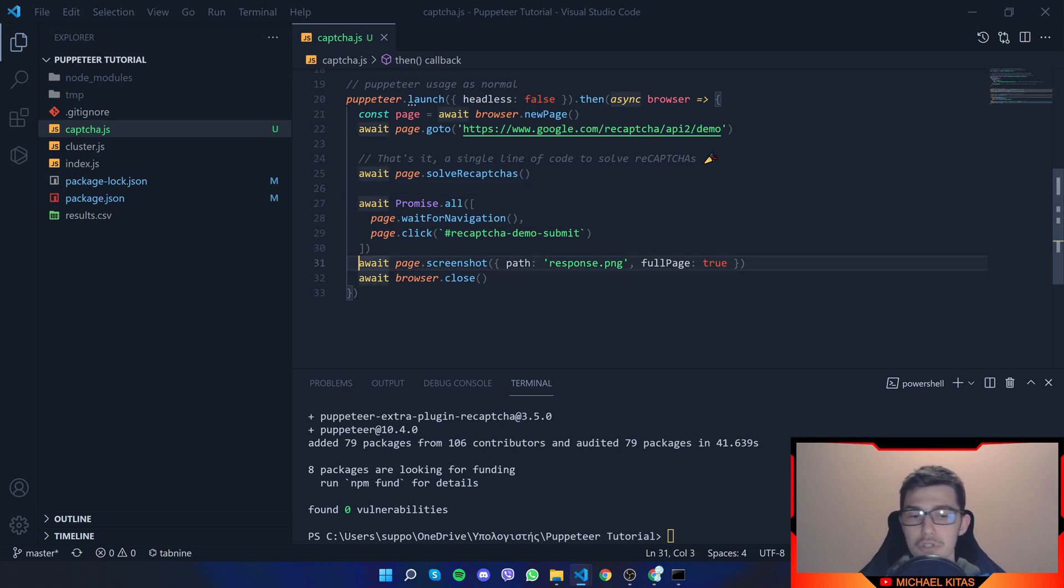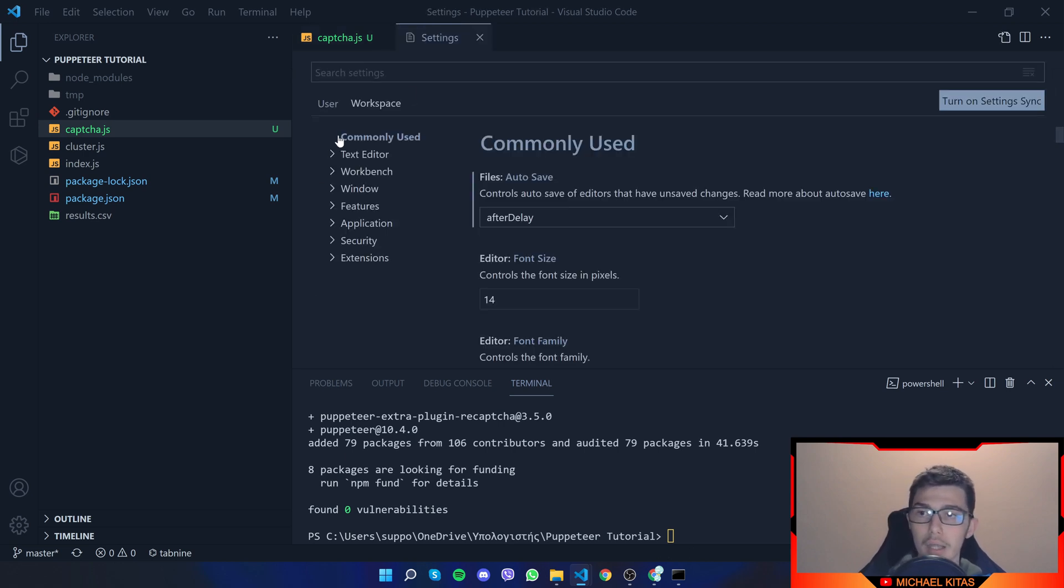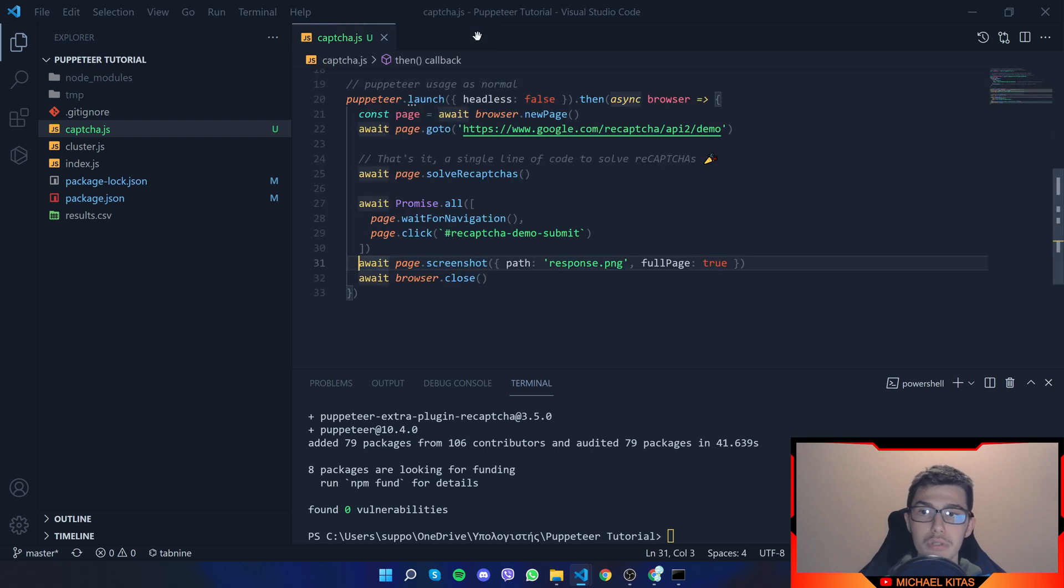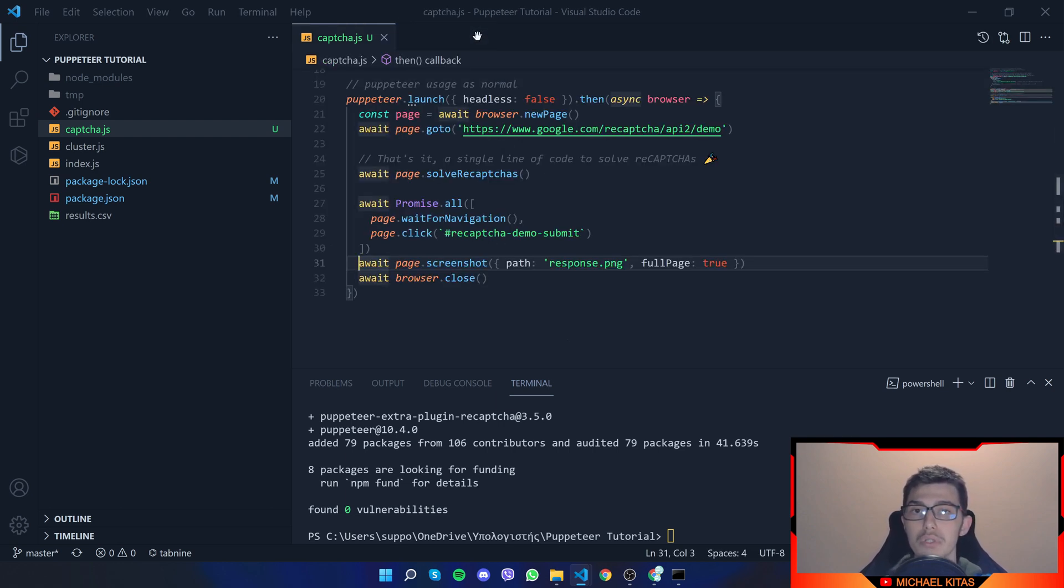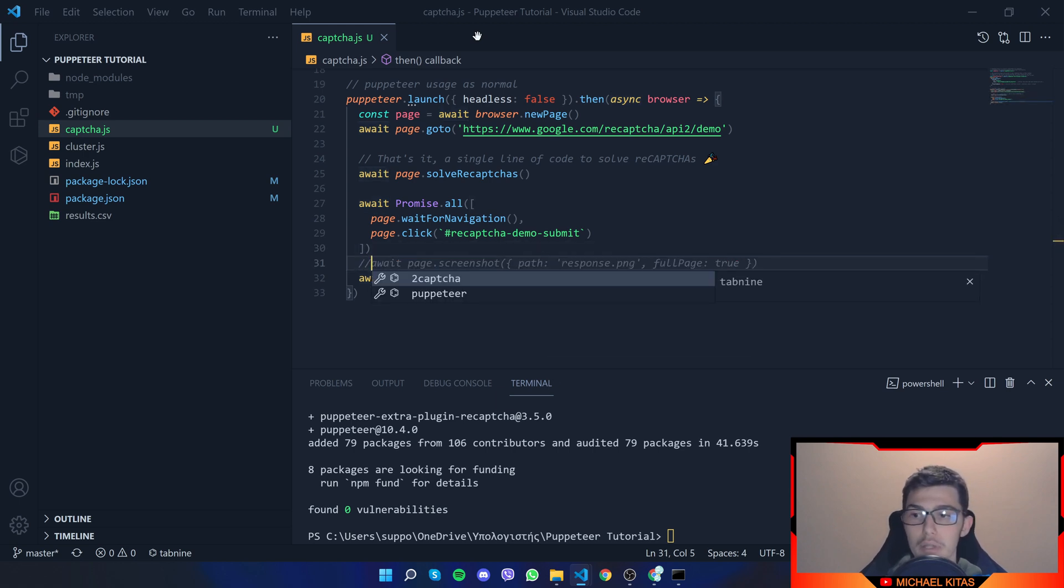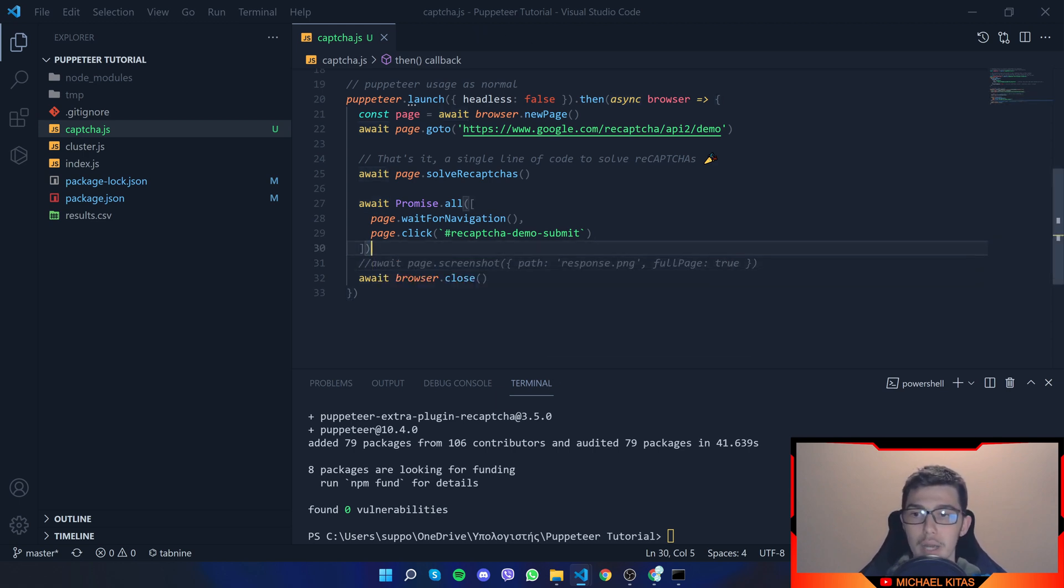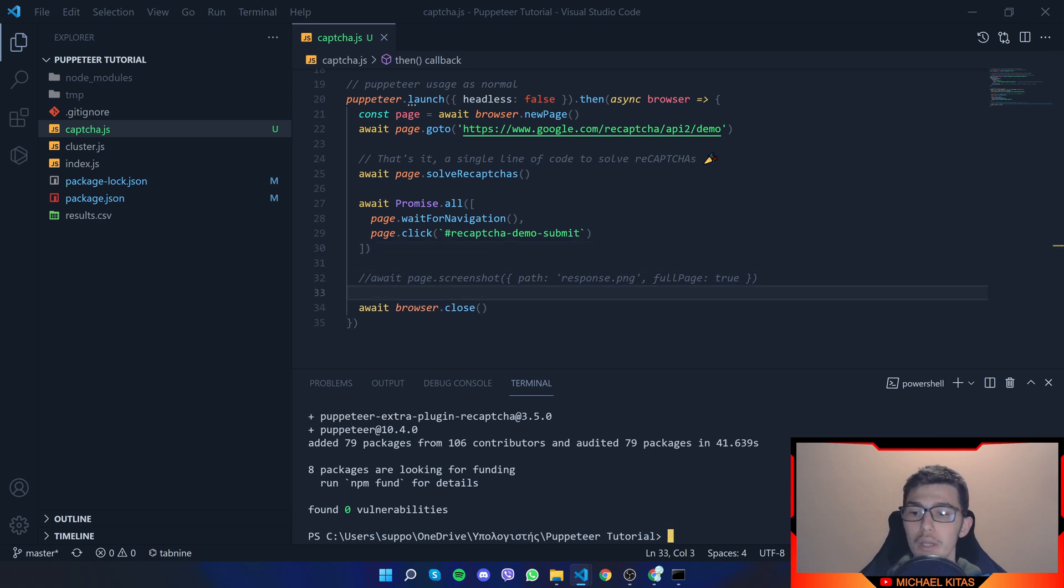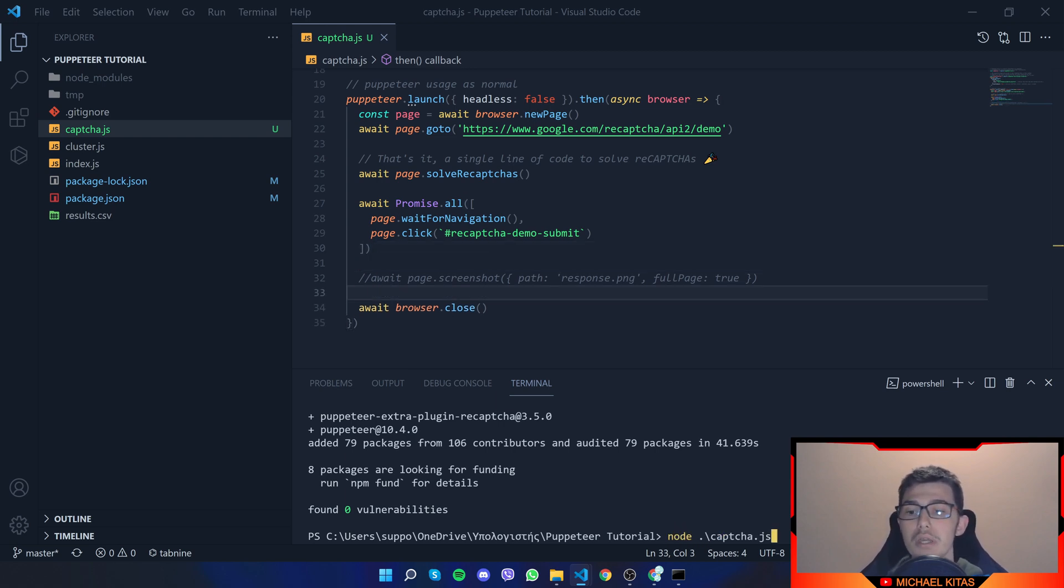And also I'll remove screenshot. Because I don't need a screenshot since I'll be watching the script solving the reCAPTCHA myself. So let's comment it out. And run node captcha.js.